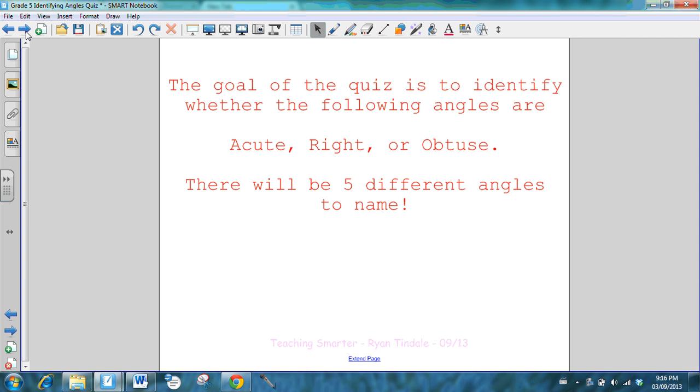The goal of this quiz is for students to identify whether the following angles are acute, right, or obtuse. How this quiz is going to work is I will be showing five different slides. Each slide will have a different angle on it, and the students are asked to simply name the angle. They can label it A, R, or O.